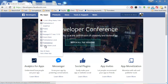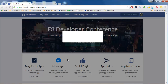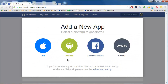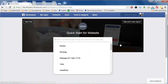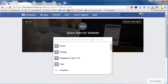Once you've done that, you're going to go to My Apps and say Add New App. We're going to choose Website. Then choose an existing app or type the name of your new app. You only need one app for your fan pages.